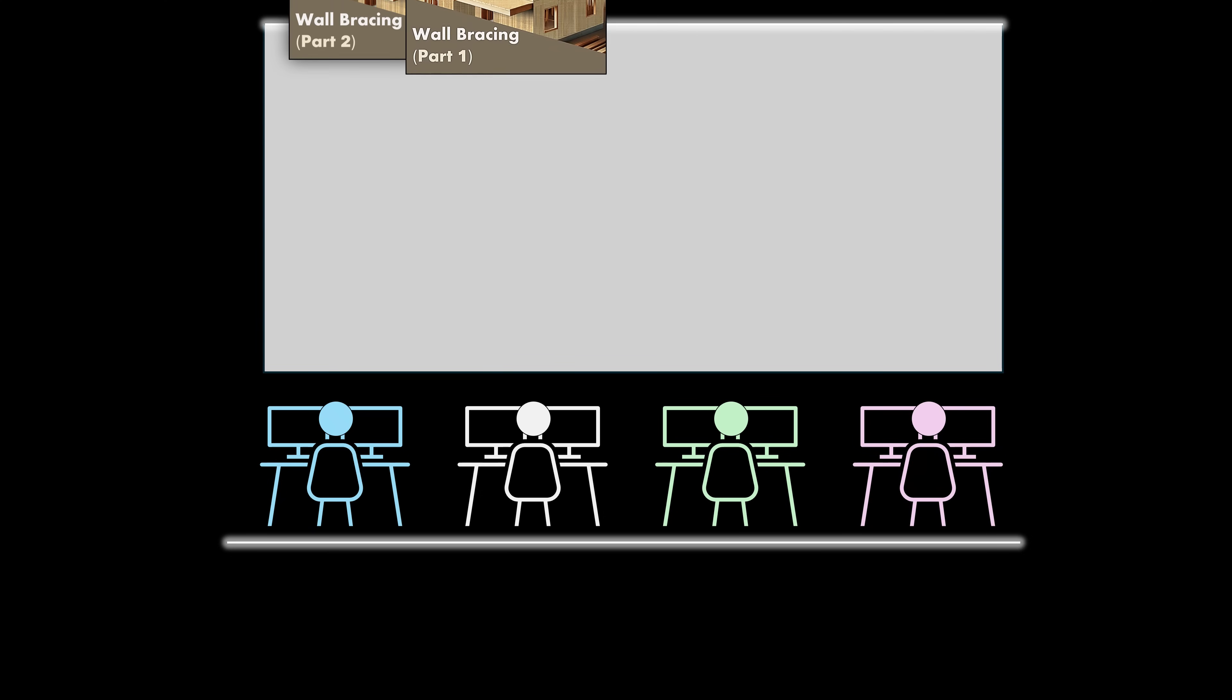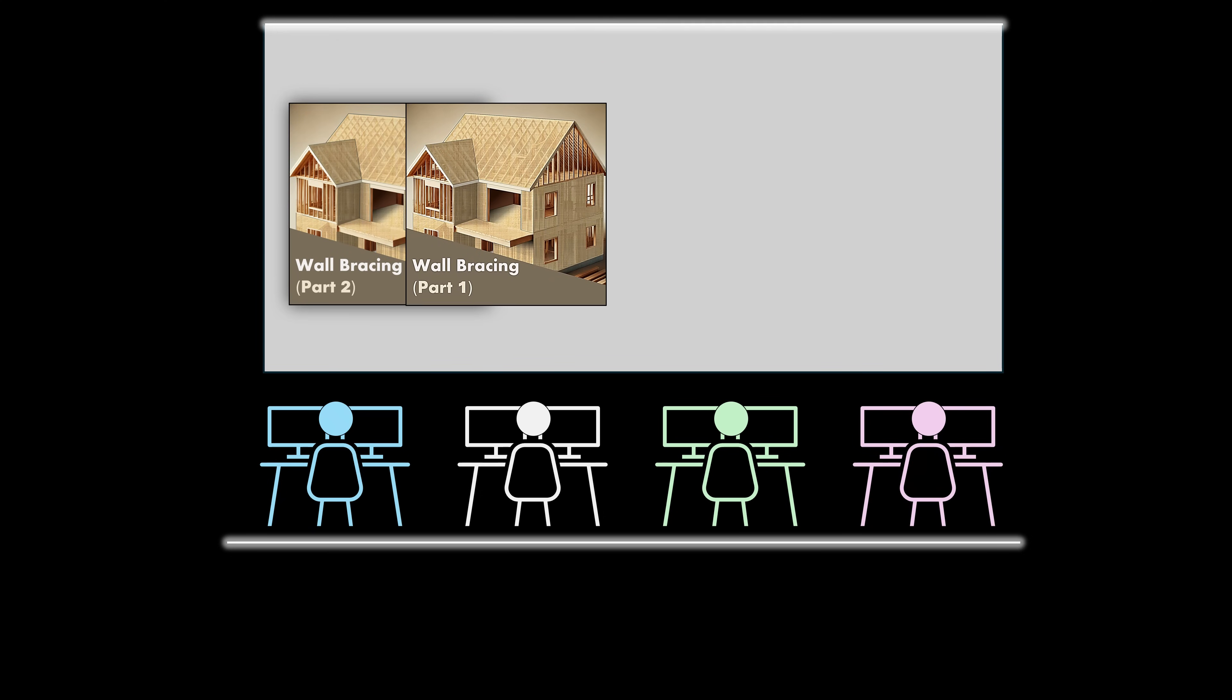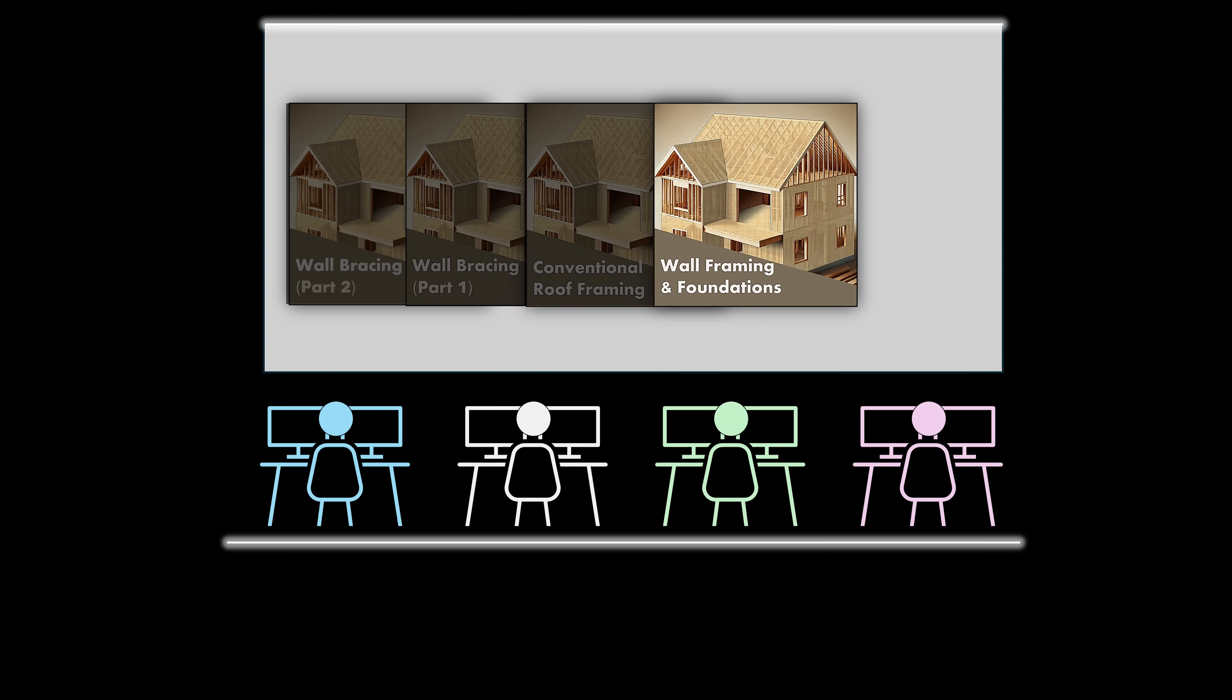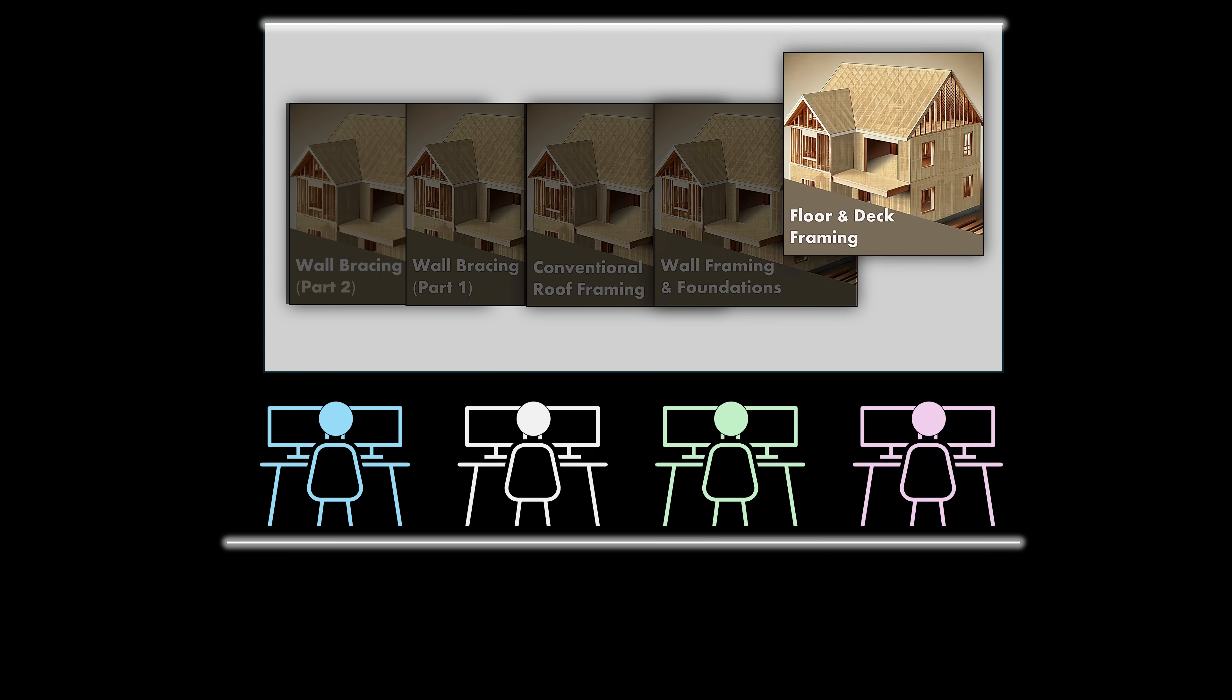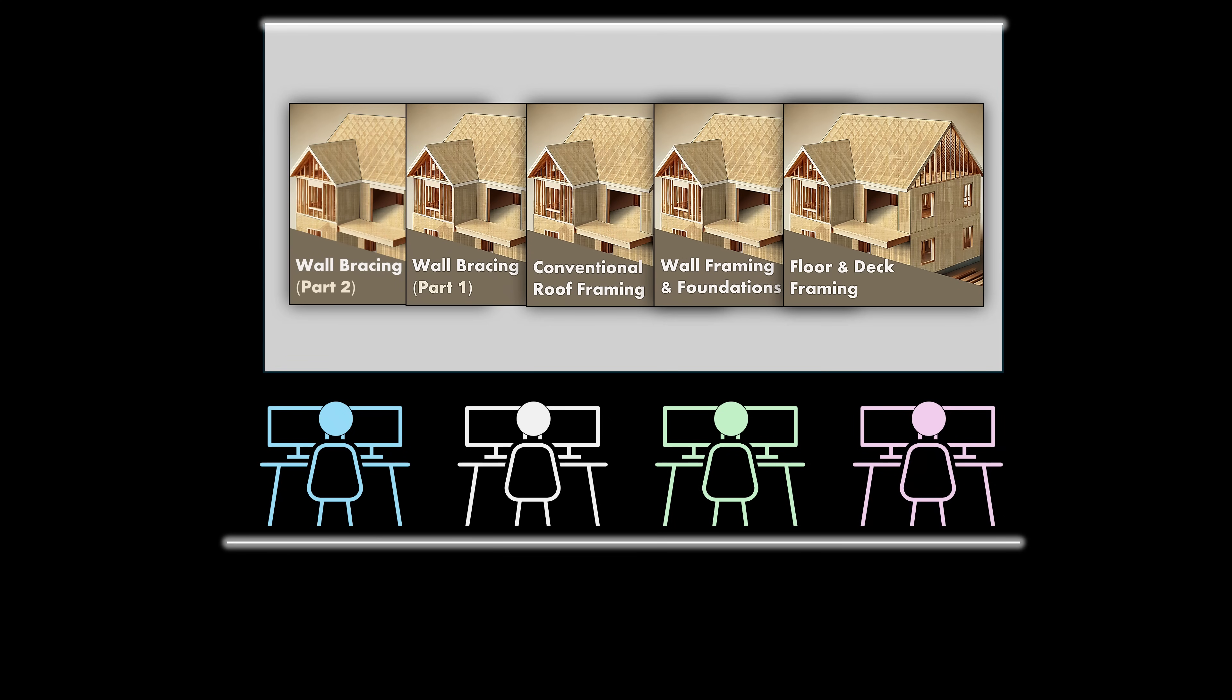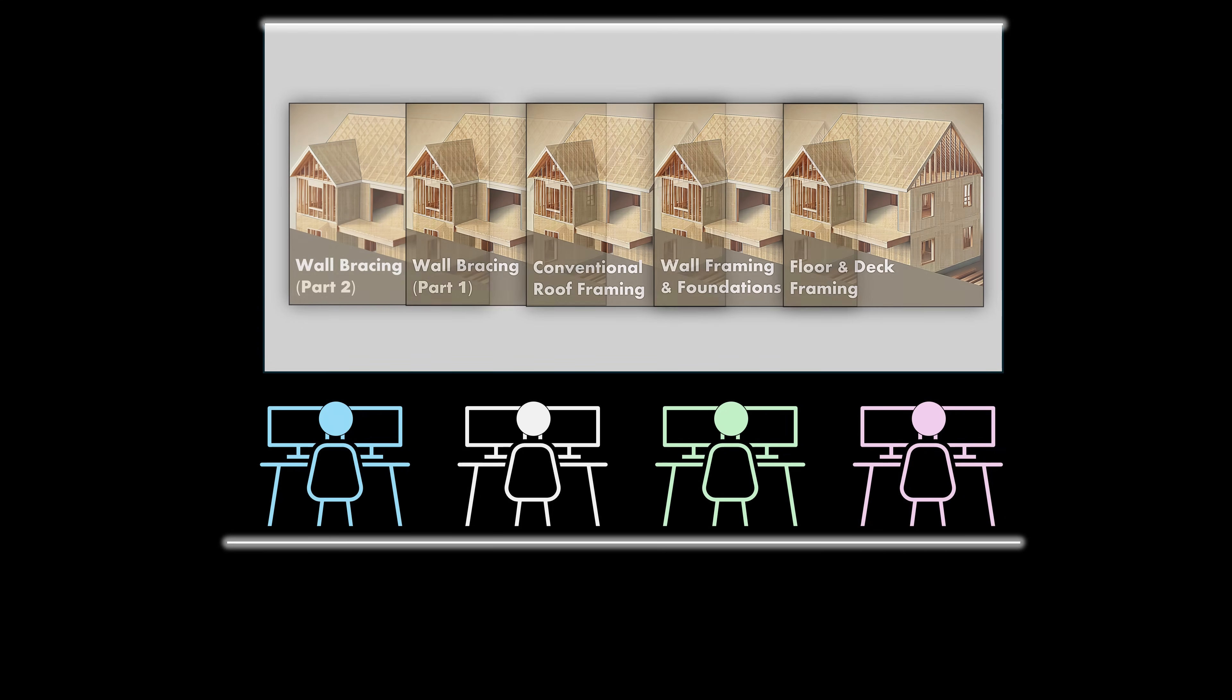The wall bracing design course is the fourth module in a four-module series that also includes the conventional roof framing module, the wall and foundation framing module, and the conventional floor and deck framing module. This training series is intended to deliver a top-notch learning experience that is centered on the structural design of wood-framed residential structures according to the adopted state residential codes that are based on the International Residential Code.